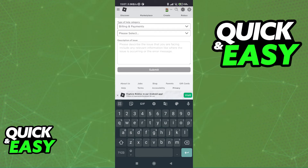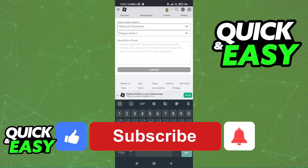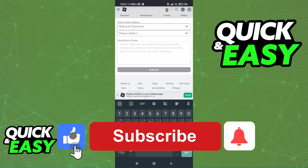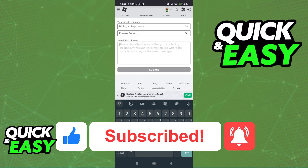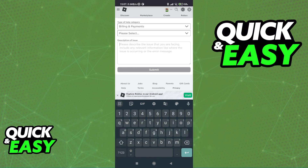I hope I was able to help you on how to refund purchases on Roblox. If this video helped you, please be sure to leave a like and subscribe for more quick and easy tips. Thank you for watching.